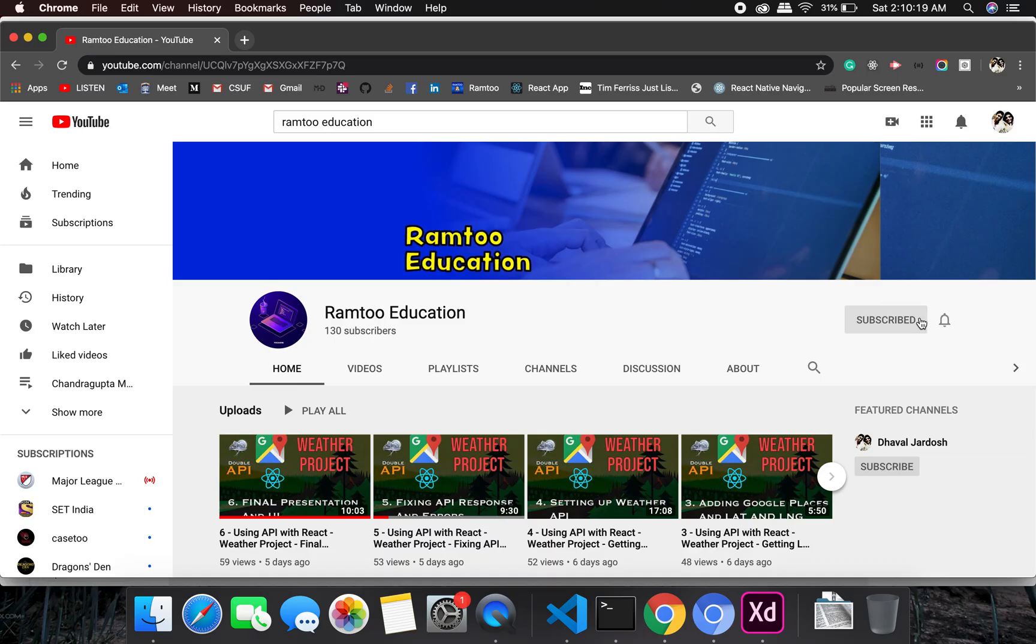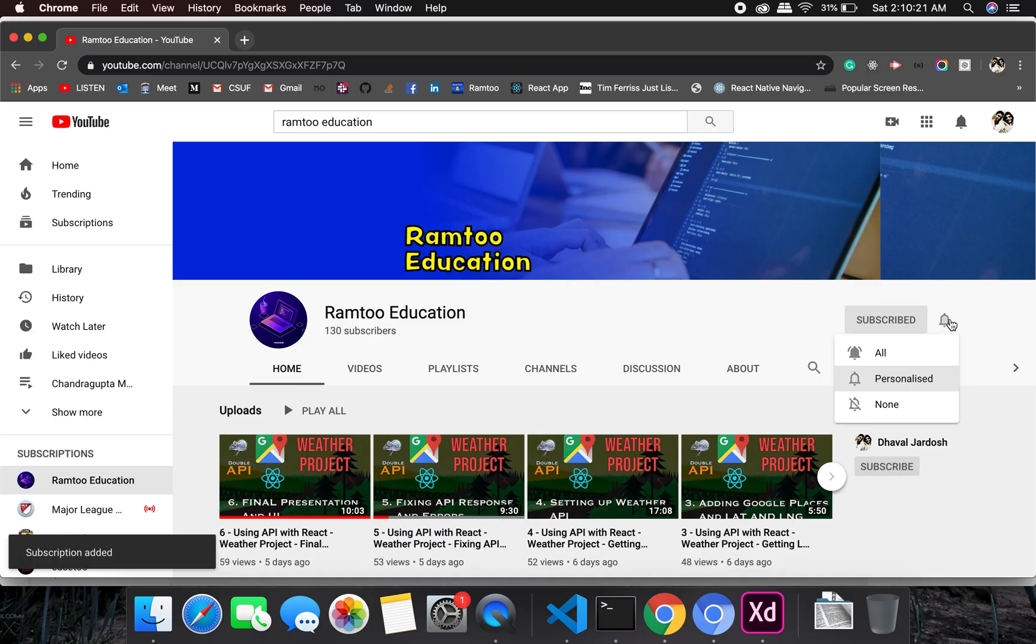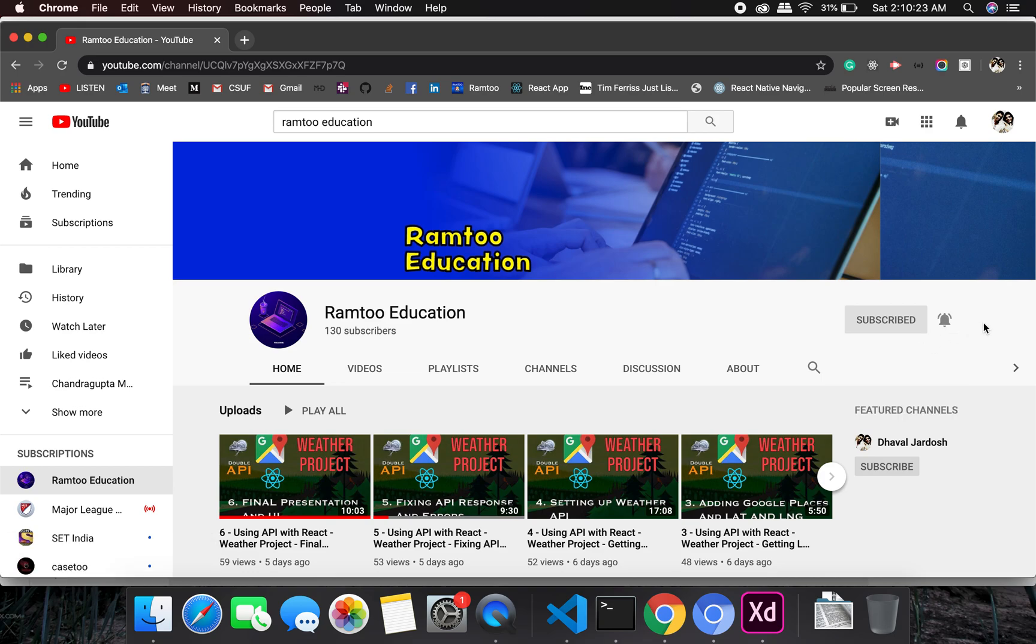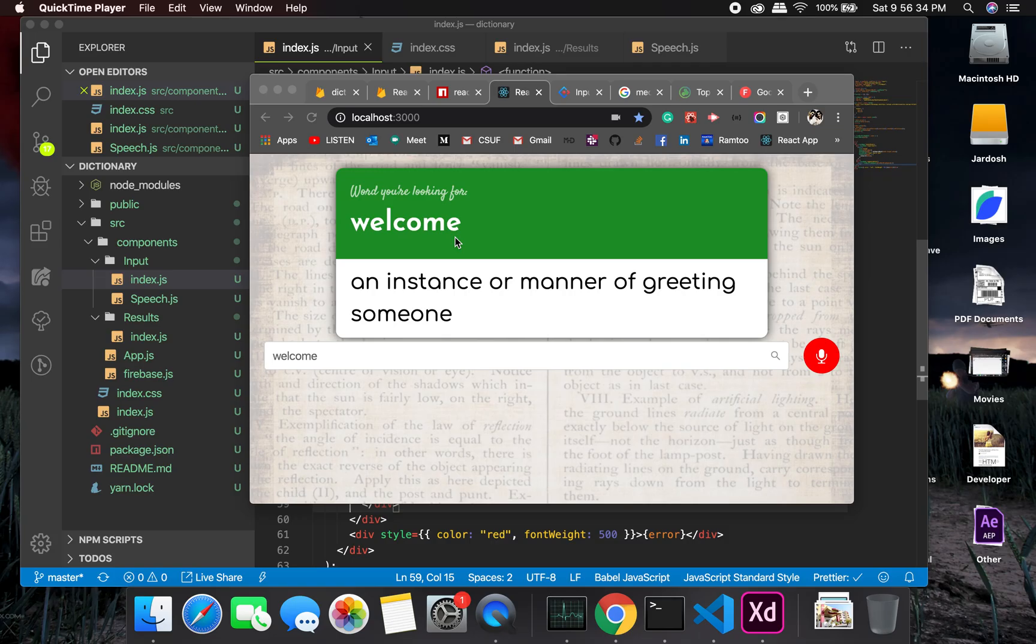Don't forget to press the subscribe button and click the bell icon to stay up to date with all our videos. All right, so as you can see right now we have a complete project but there is one thing which is remaining.